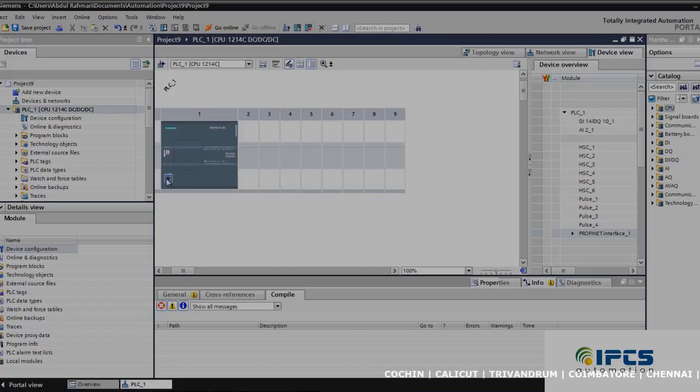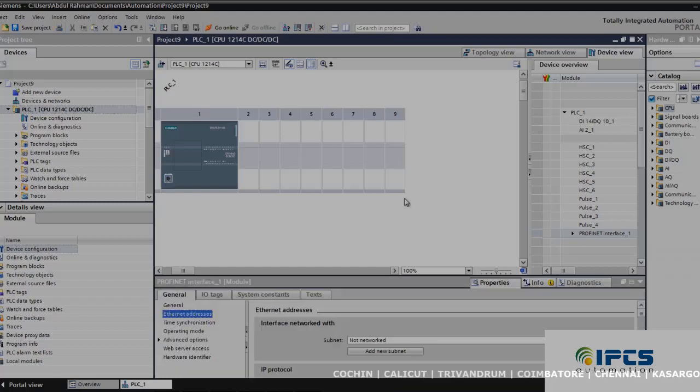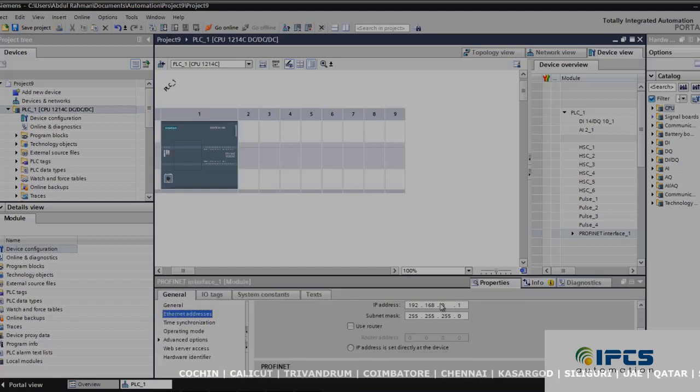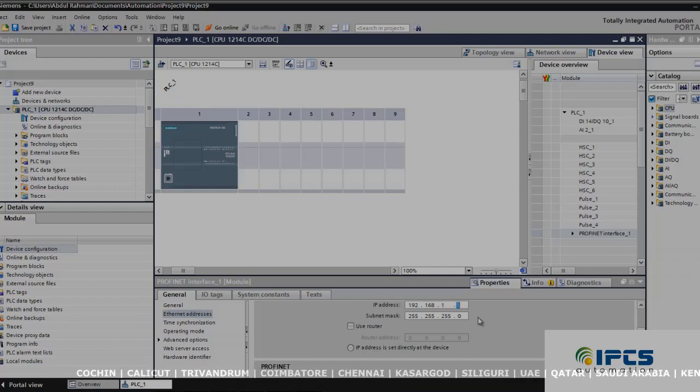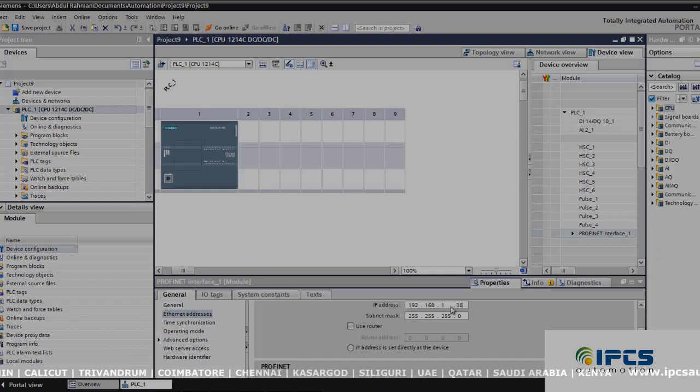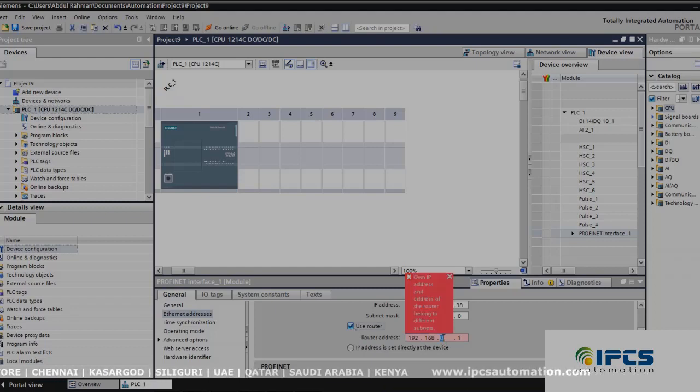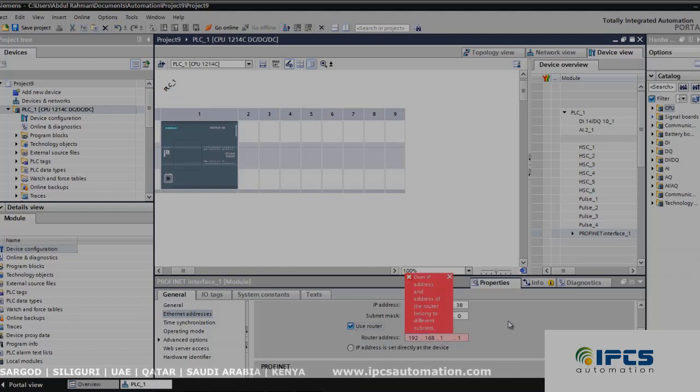In this, we have to first set the IP address of the PLC. Here, the IP address of the PLC that I am using is 192.168.1.1, and I am using it through a router with the router address 1.1.